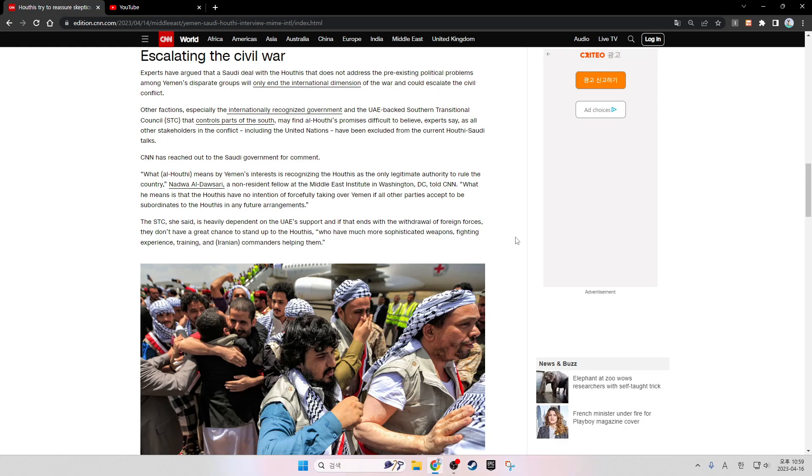What Al-Houthi means by Yemen's interest is recognizing the Houthis as the only resident authority to rule the country, Nadwa al-Dawsari, a non-resident fellow at the Middle East Institute in Washington, DC, told CNN. What he means is that the Houthis have no intention of forcefully taking over Yemen if all other parties accept to be subordinate to the Houthis in any future arrangement.